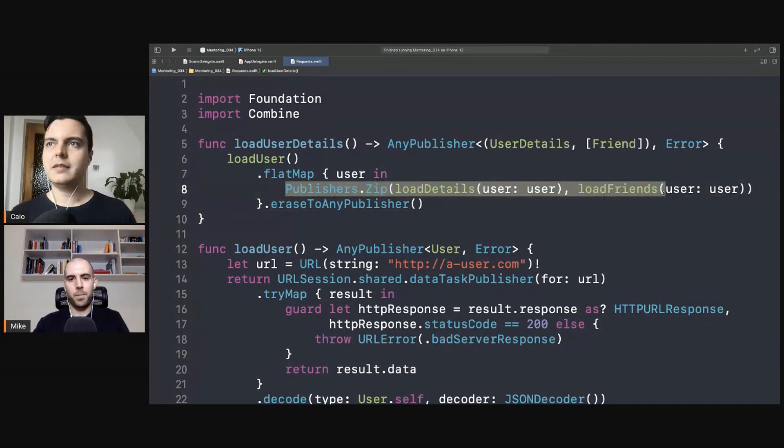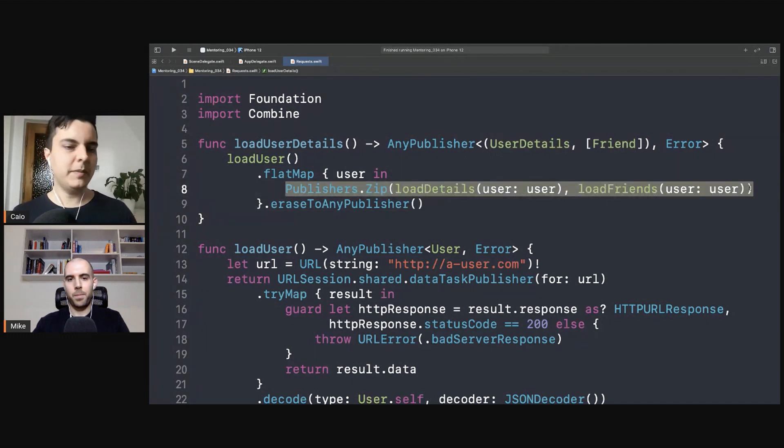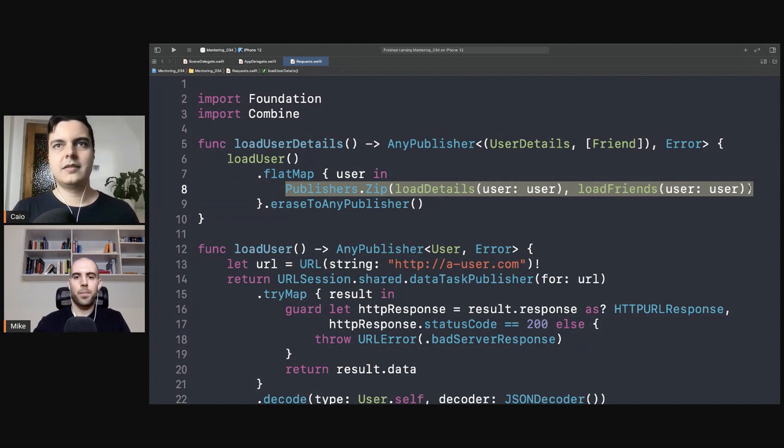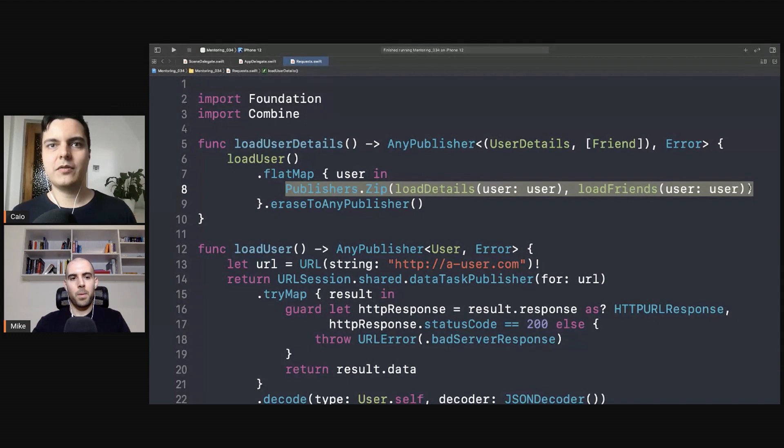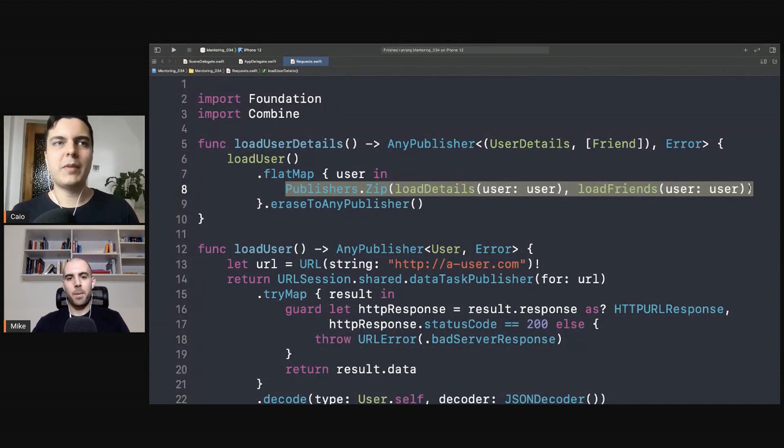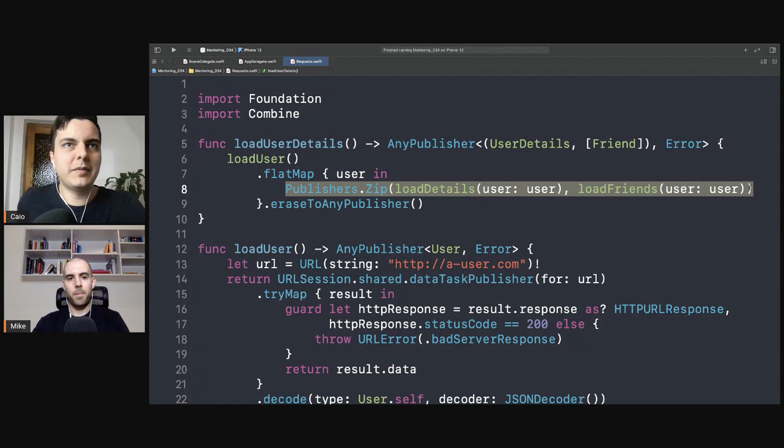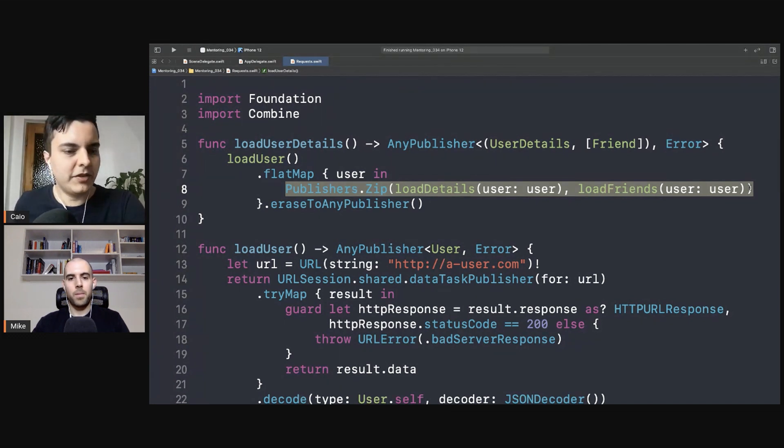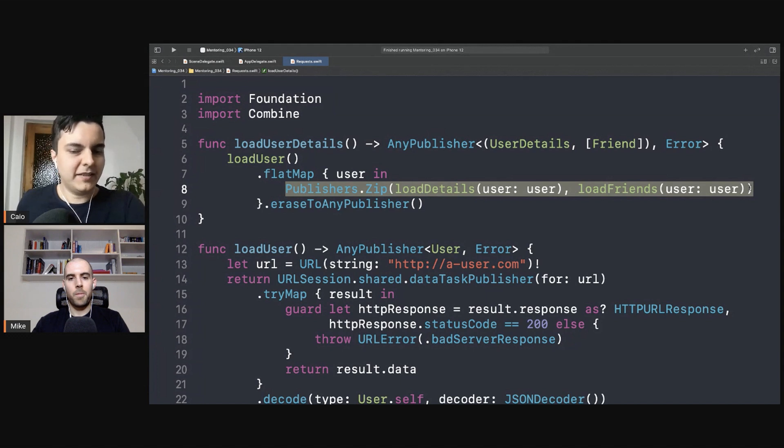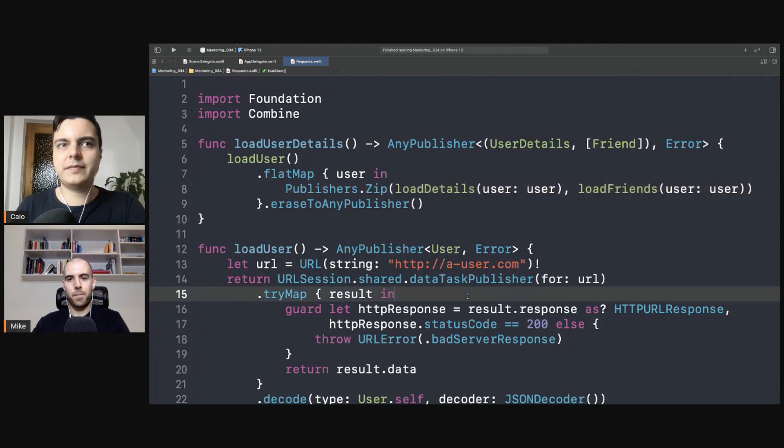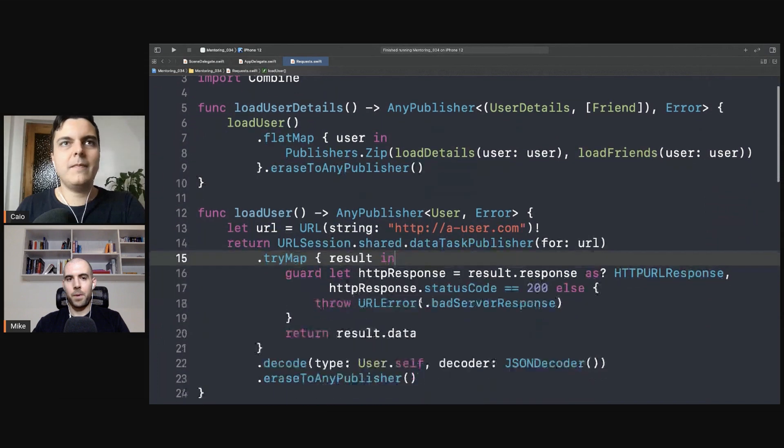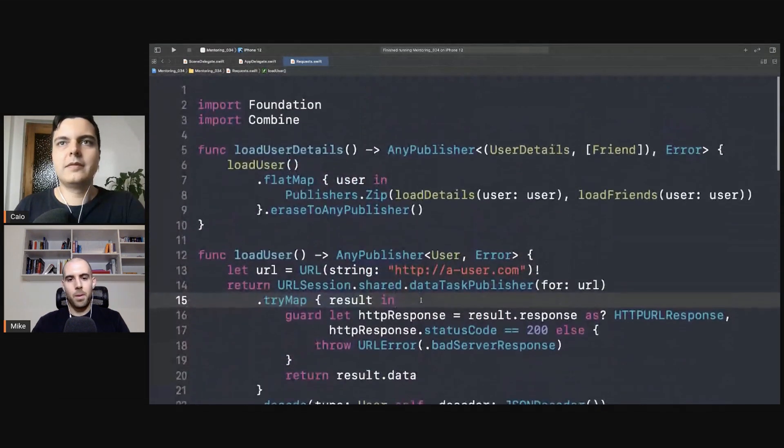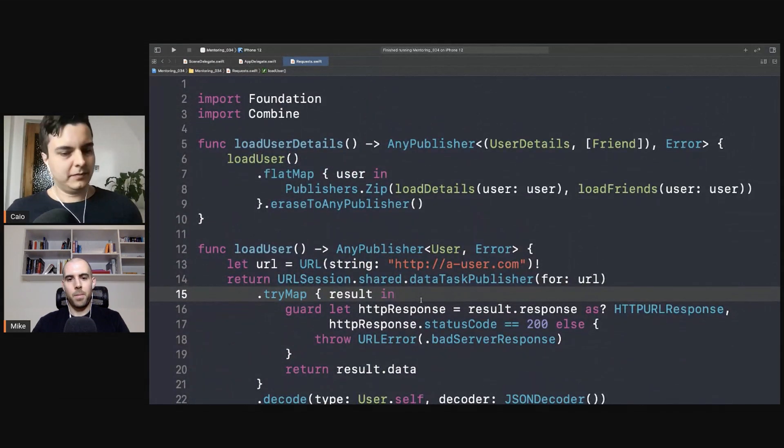And if you want to combine two requests you can use zip or merge, and there are different operators depending on the use case you have. And again we showed how to do it without Combine in session 009 and 013. With Combine it's much simpler because you get all these abstractions for free - map, flat map, zip, merge, combine latest and so on. That's how you can chain requests in a simple way.